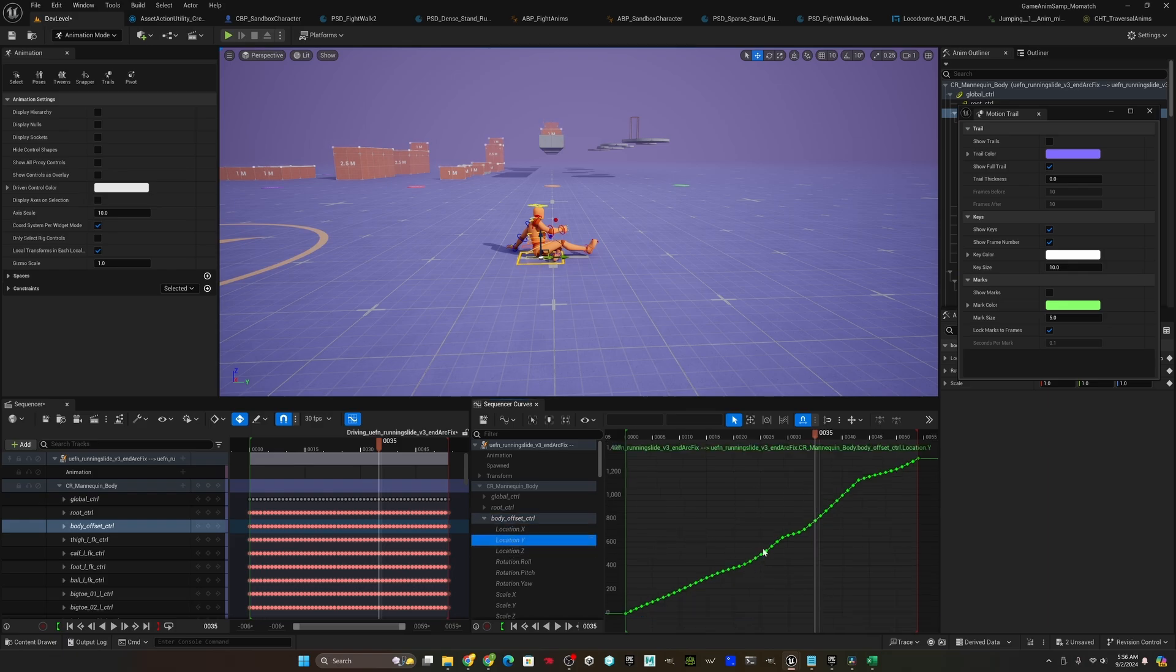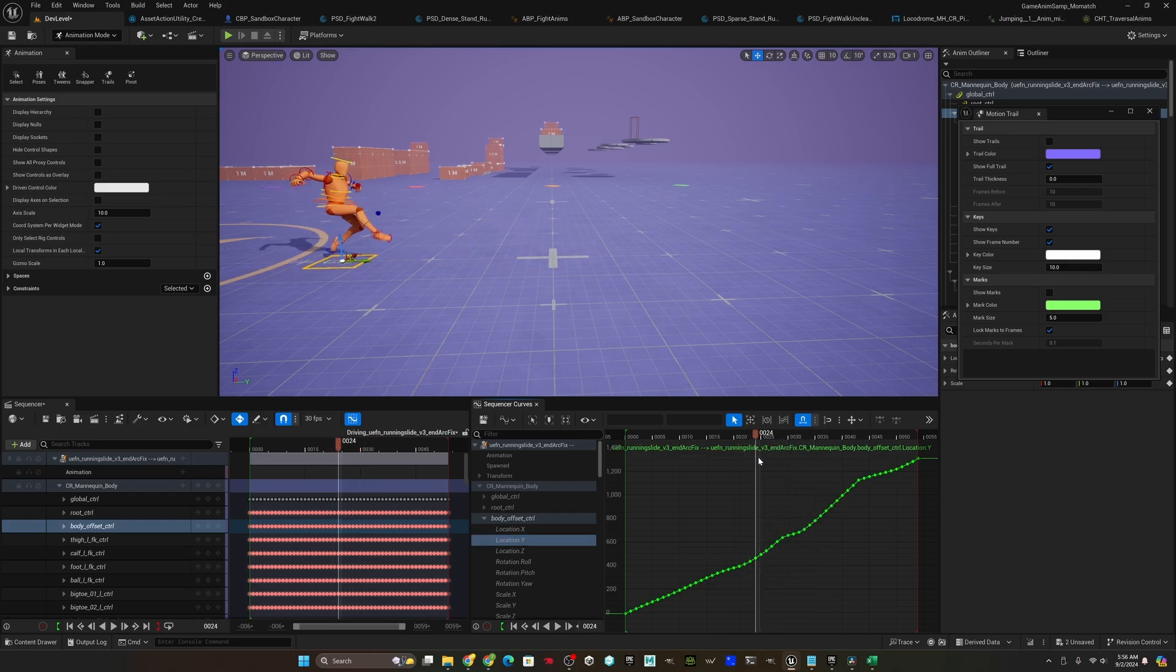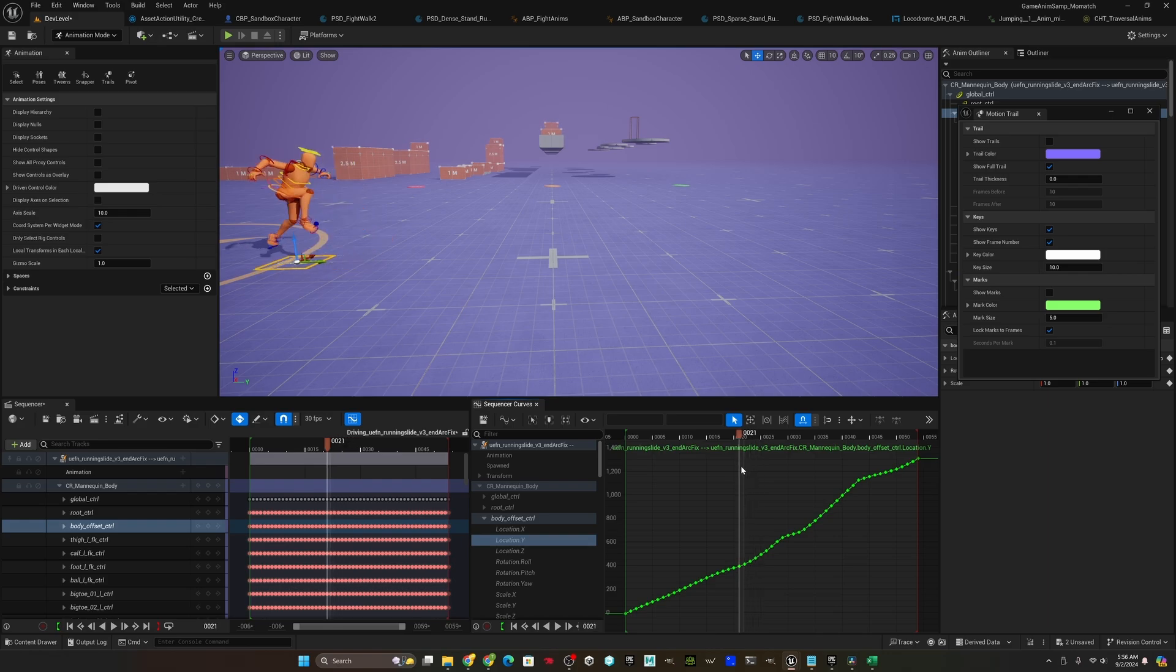You notice you can see the velocity change right there. He speeds up. So let's just get rid of that. I'm going to use M to mark my spots.